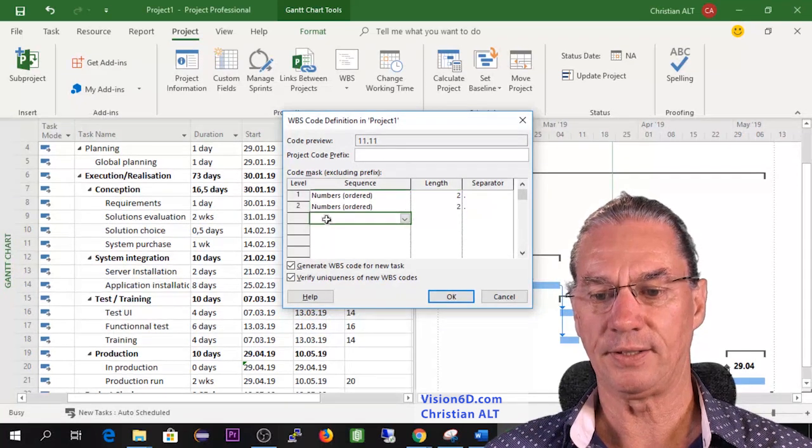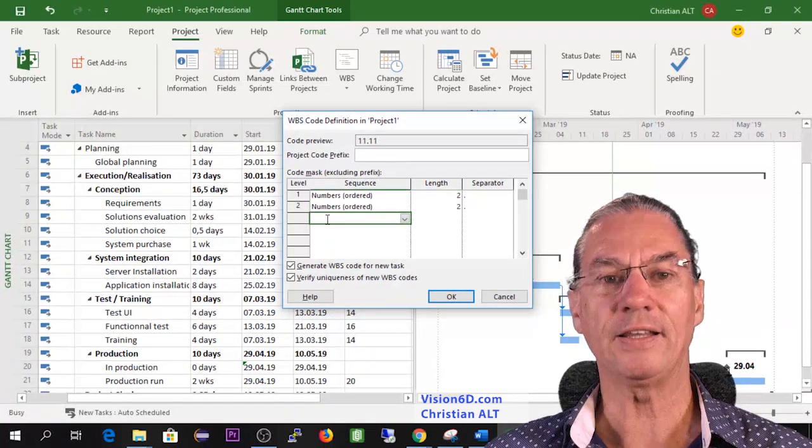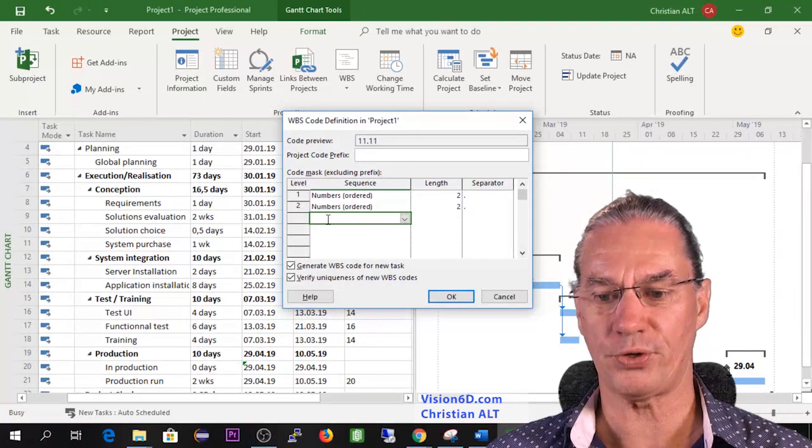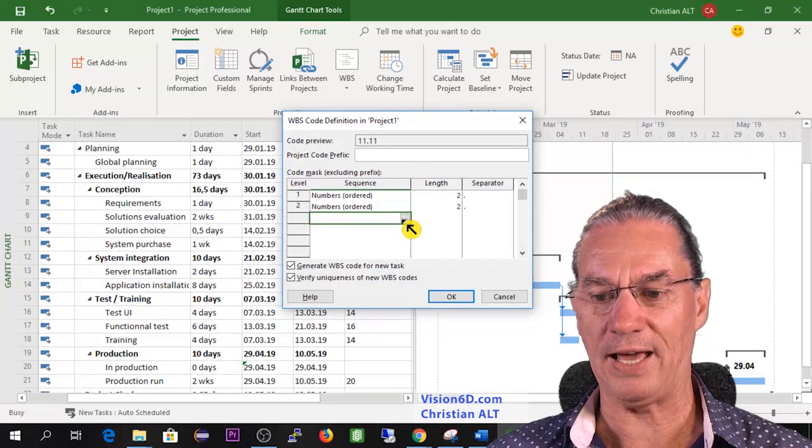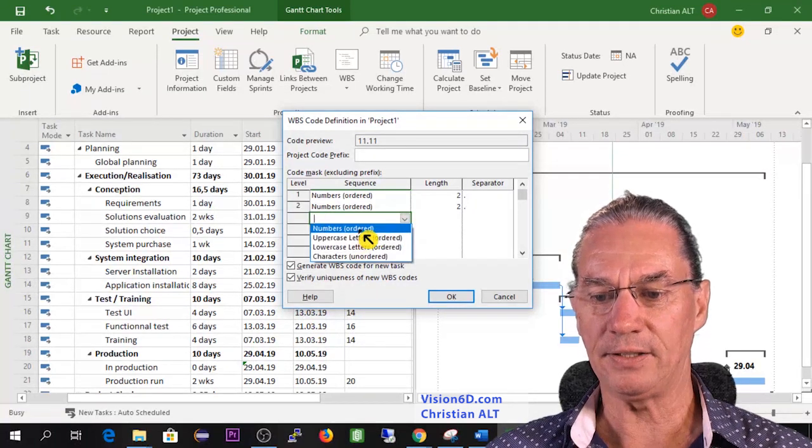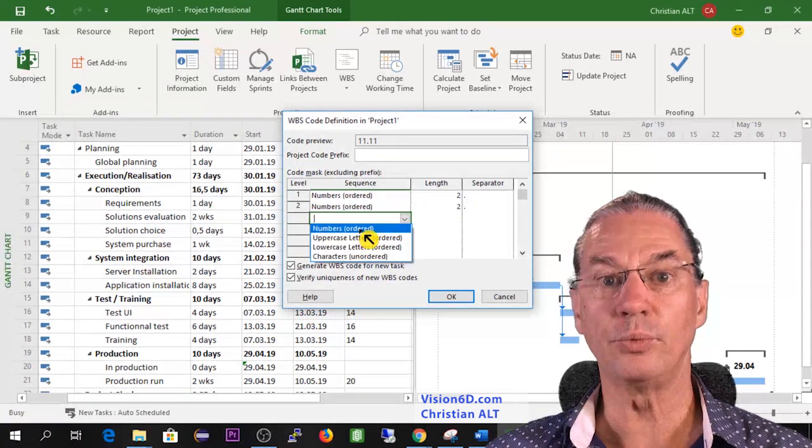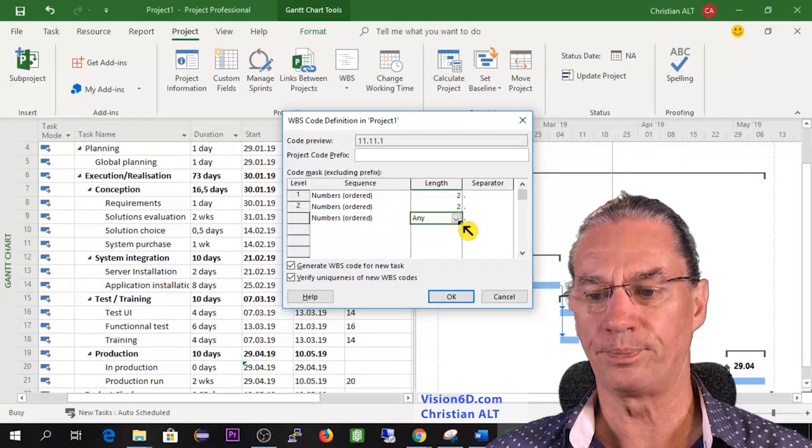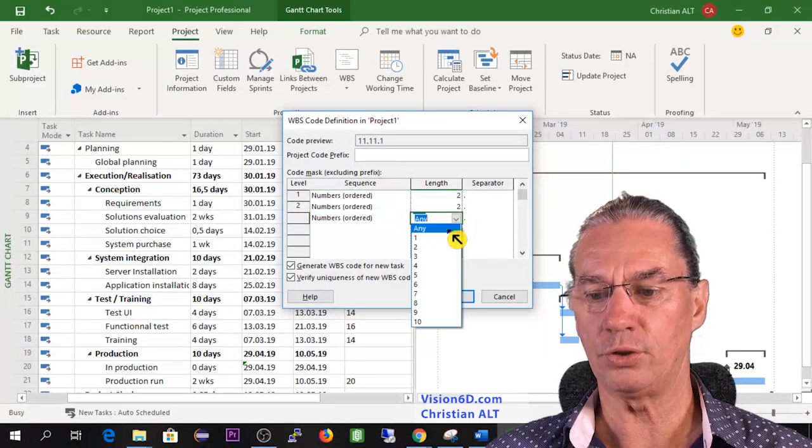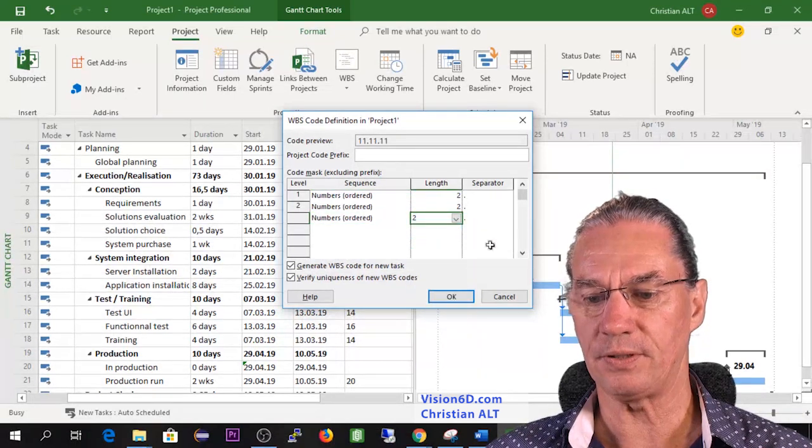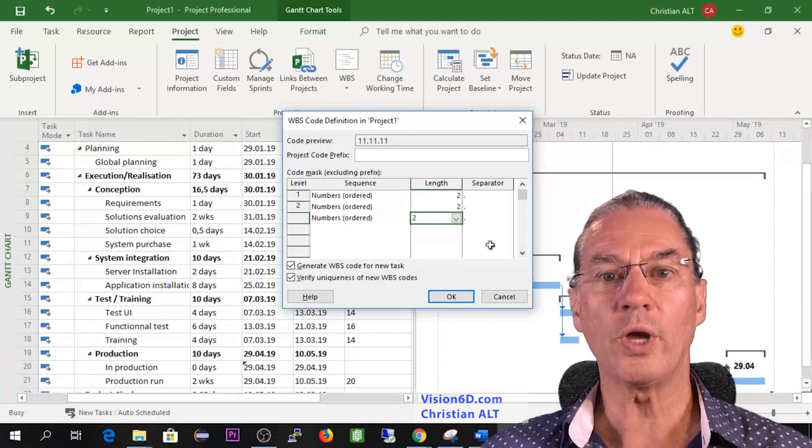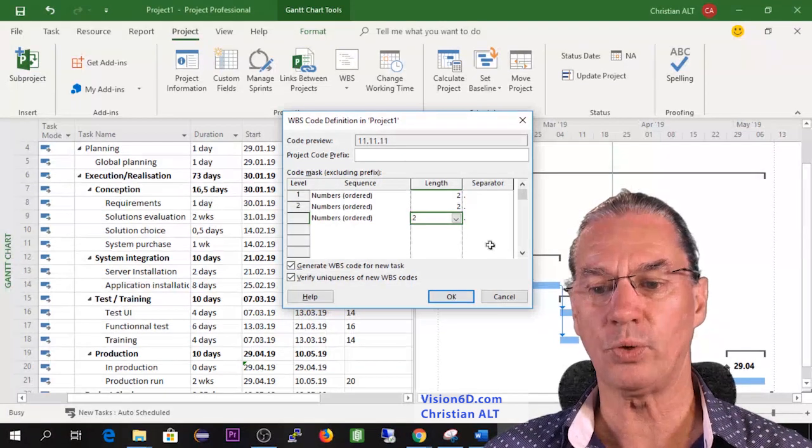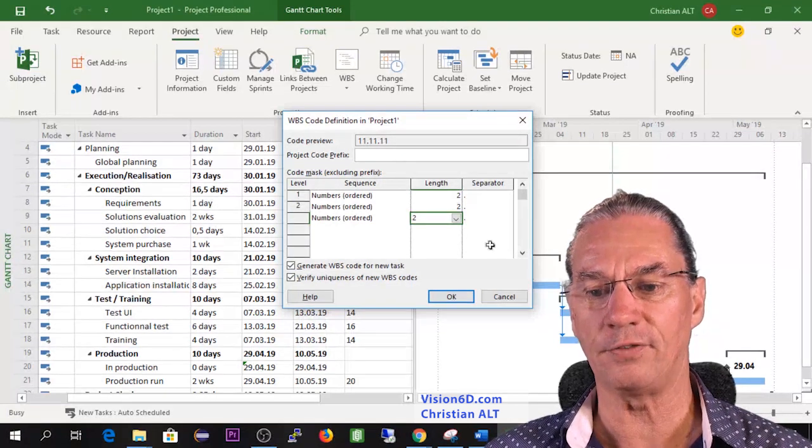After that I can now move here to the third level I want to have, and once again for me it's fine if it's number. Limit it to two digits and that's it. So we are going to see what happens with that kind of number.